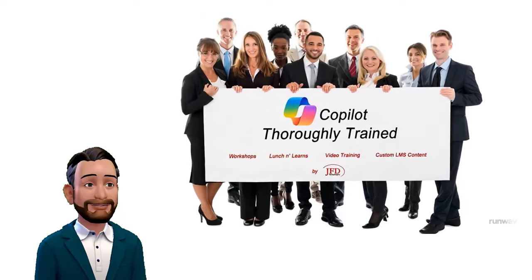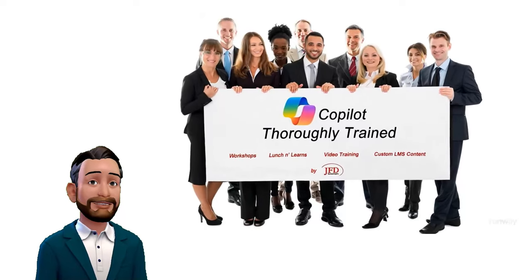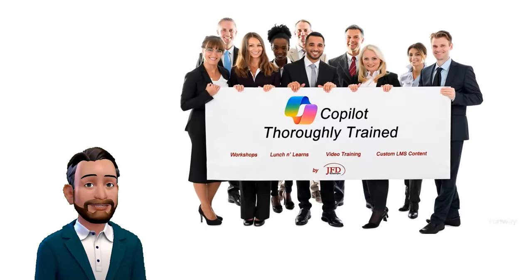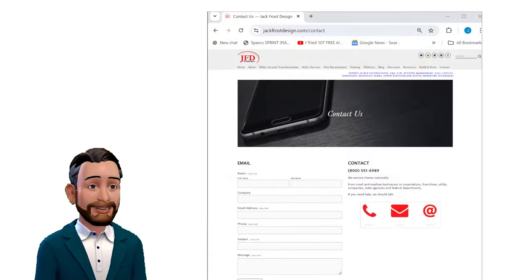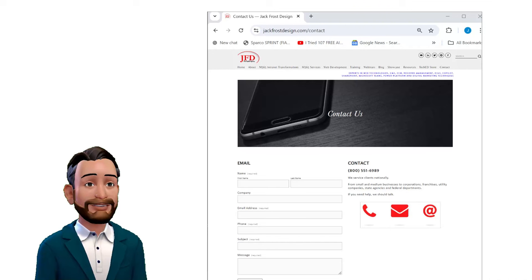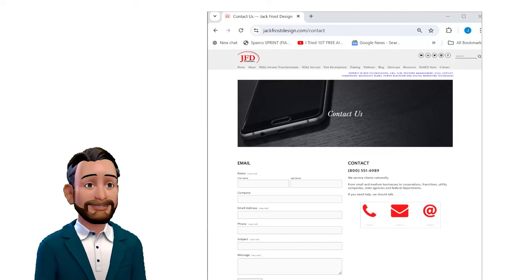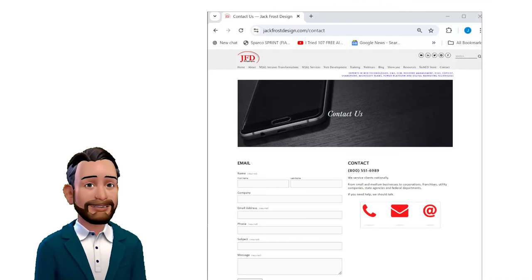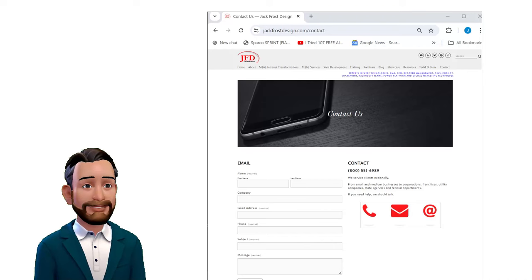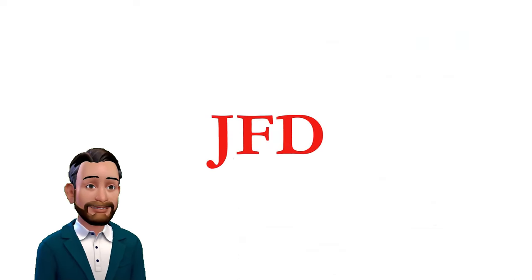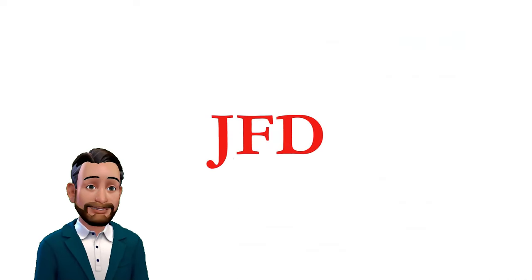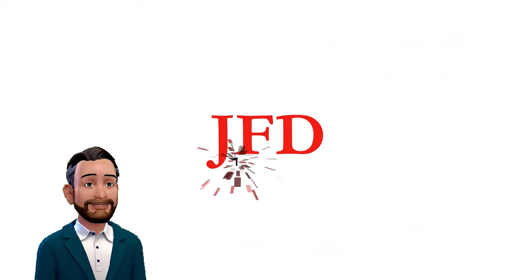Ready to see what Copilot can do for your organization? Contact us at Jack Frost Design to learn more about our Copilot workshops and how we can help your organization achieve unprecedented productivity gains. Thank you.